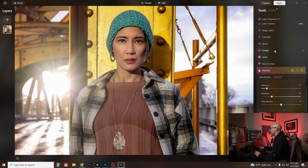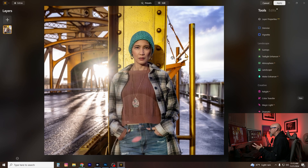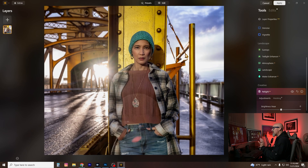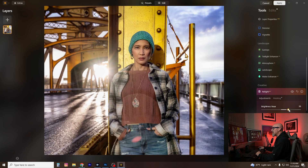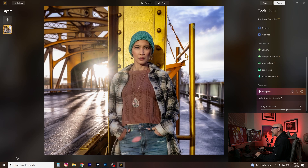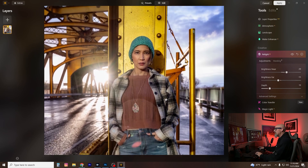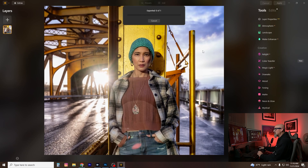One more thing I want to show you is the Relight feature — I just discovered this about a month ago and it's pretty new. Watch: if I darken the brightness Far slider, it figures out what's in the distance and darkens it down. Then if I move the Near slider, it brightens the stuff in the foreground. I won't go too far — just a tiny bit there. You can see the before and after; it works differently on different images. The Depth slider controls how much it's applied — going left seems to darken the bottom of the image.